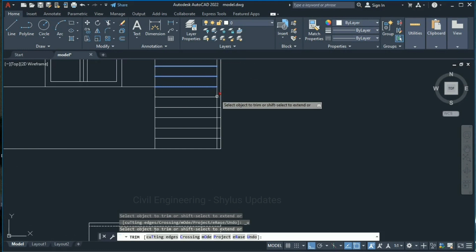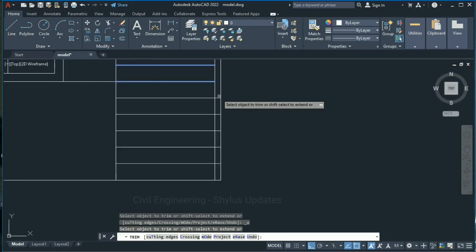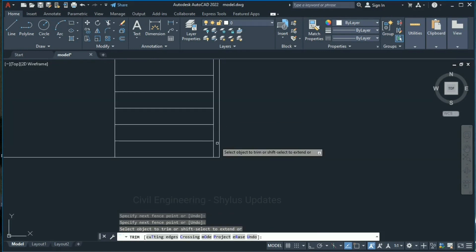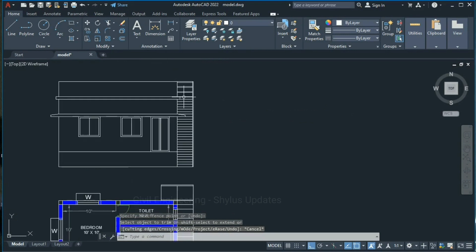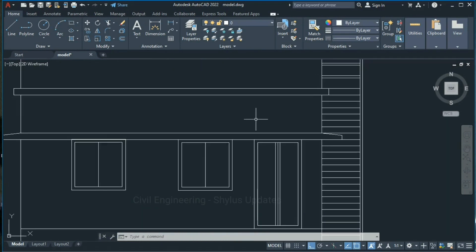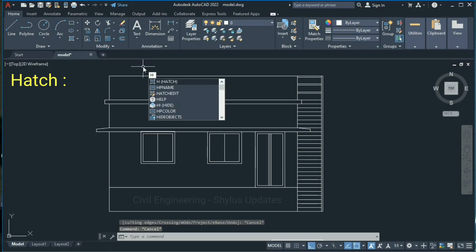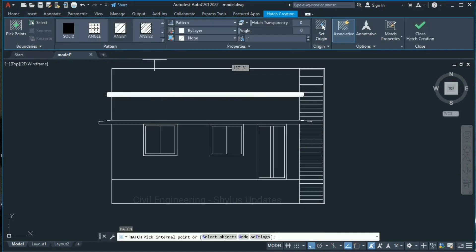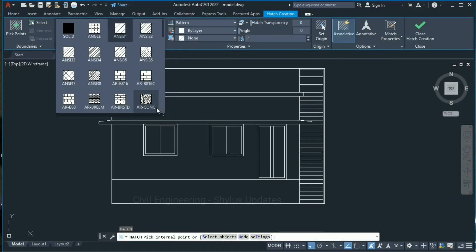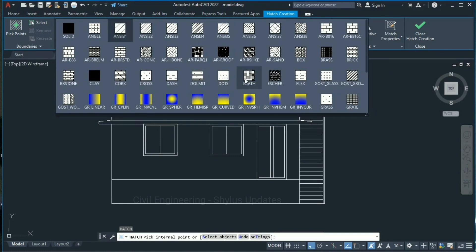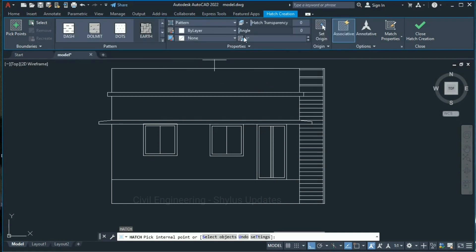For your understanding I am explaining very slowly. Now we can add hatch. Type H in the command box, press Enter, and click at this arrow. For front view I am going to give this design with a scale of 75.